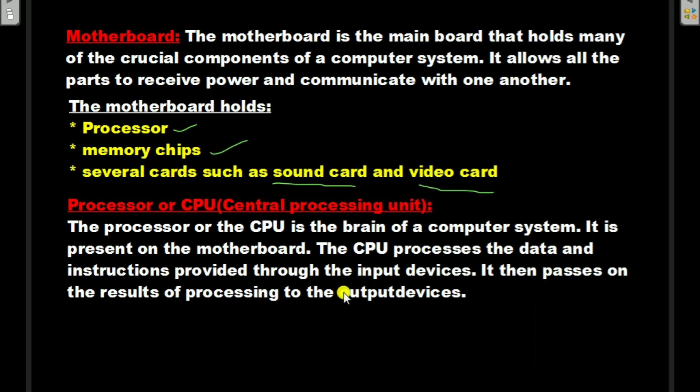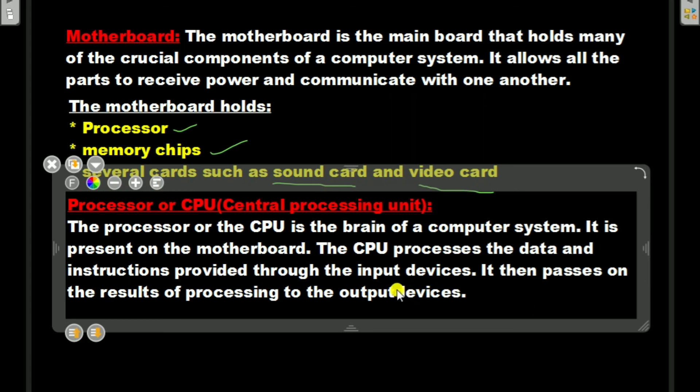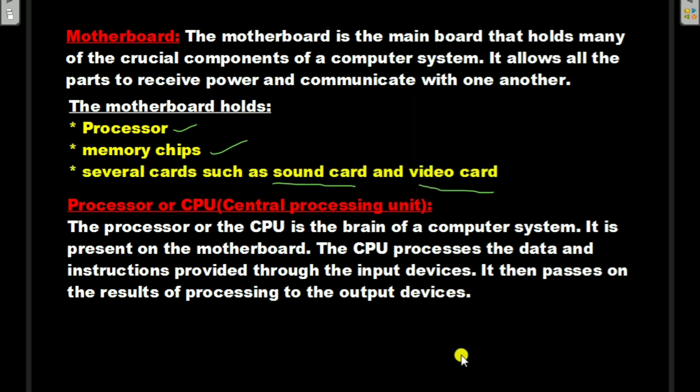Today, up to this. In the next class I will discuss more components inside the CPU box, such as memory chips, ports, and disk drives. Thank you.